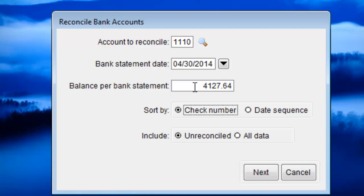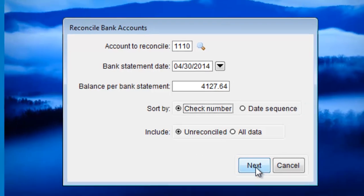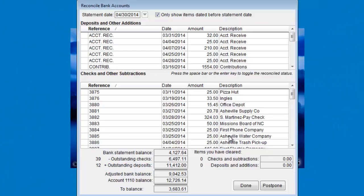Click the Next button and you'll be taken to a familiar screen that just lists all the deposits and other additions at the top, and checks and other subtractions at the bottom.